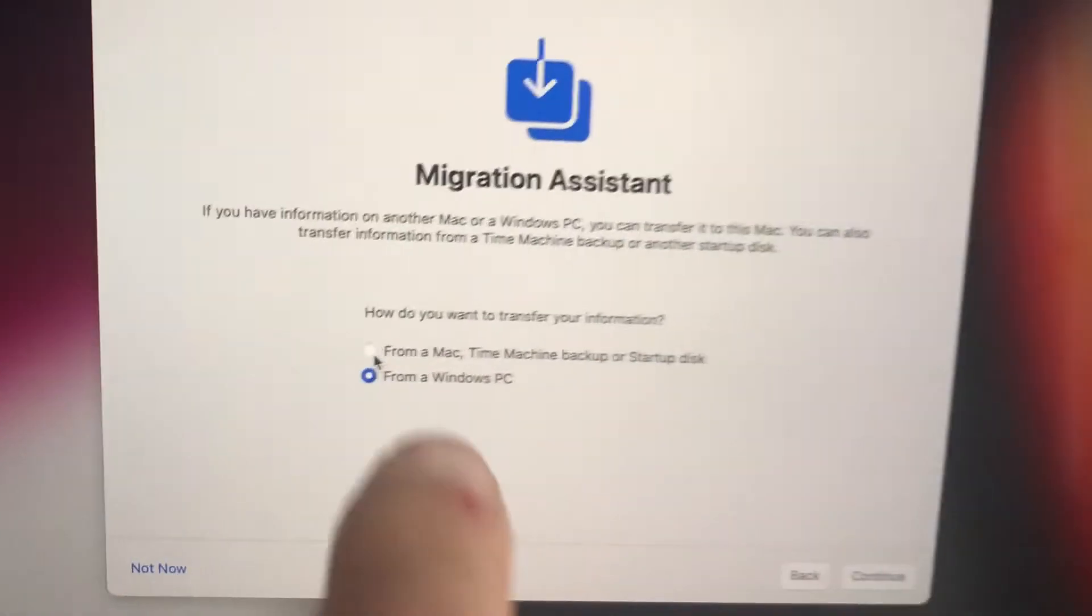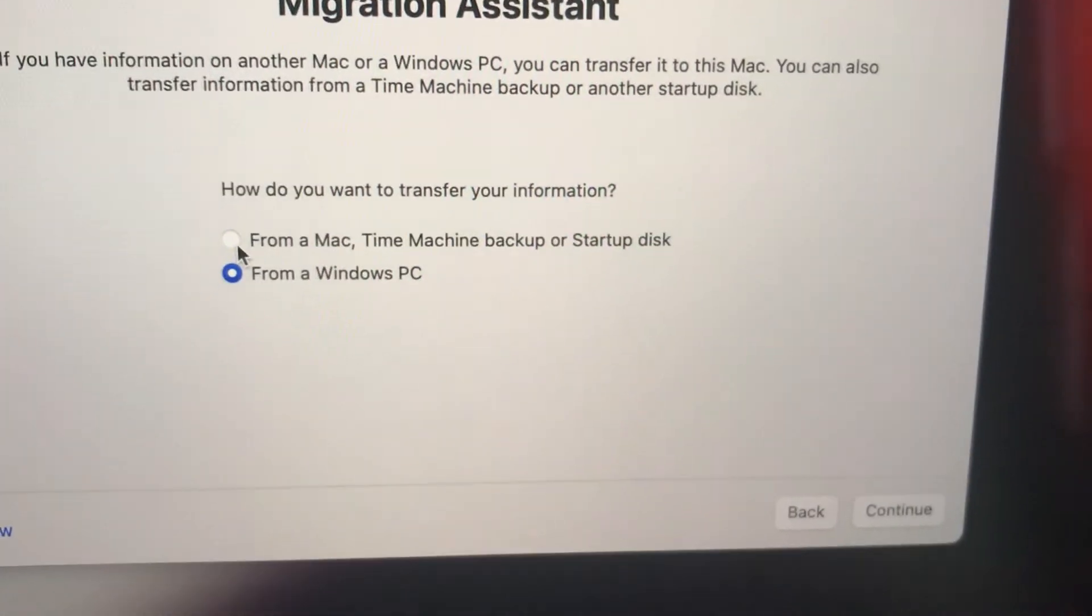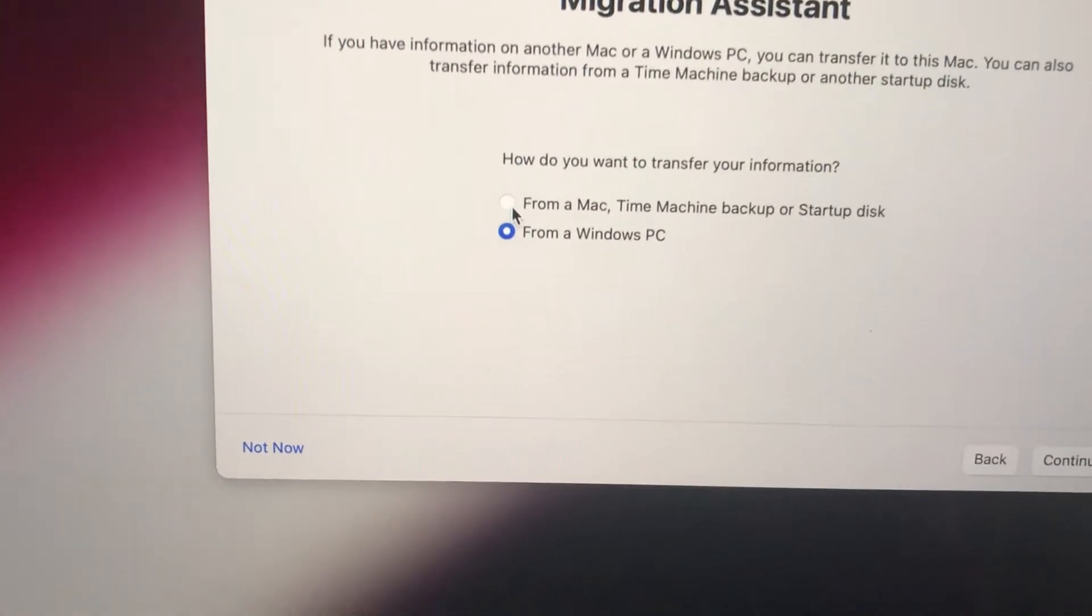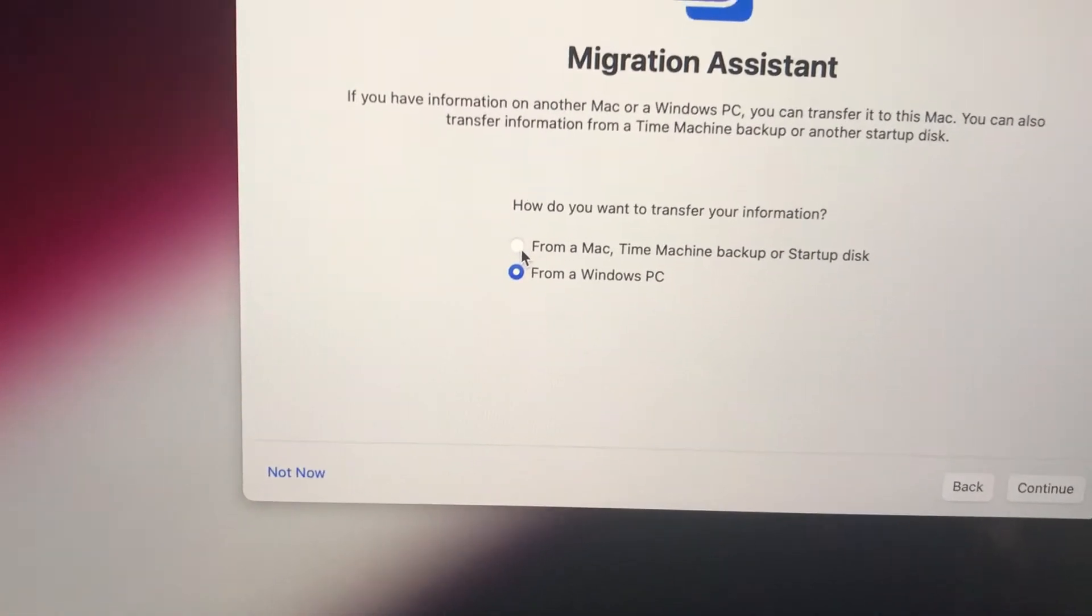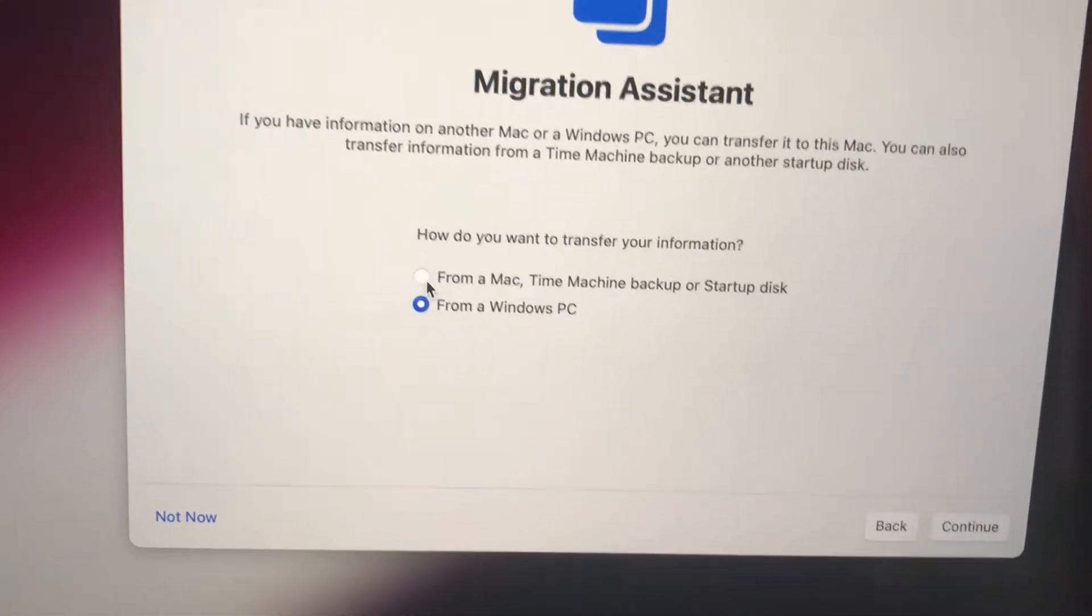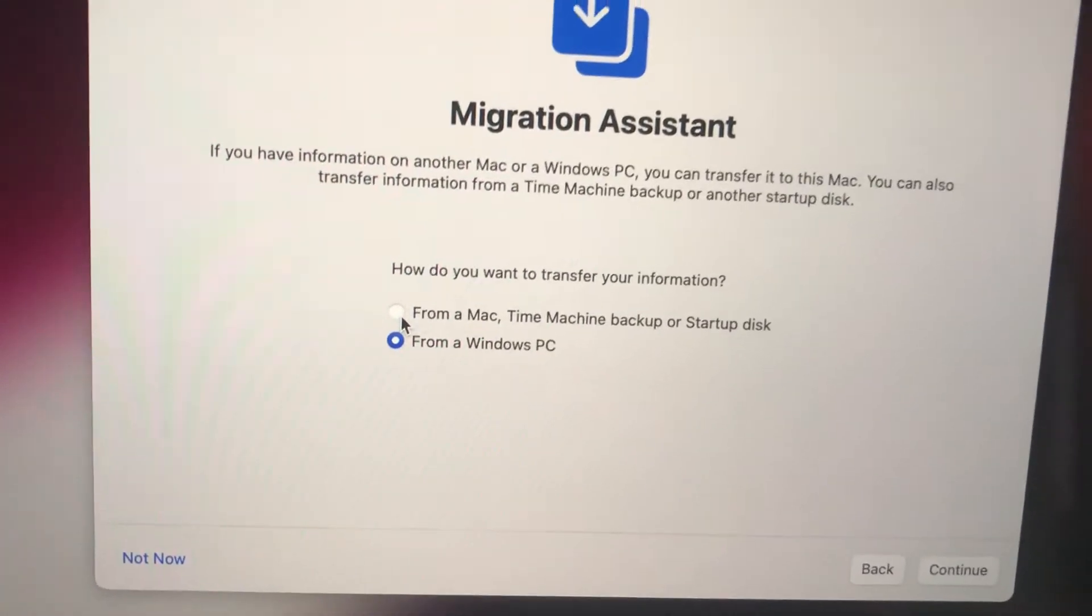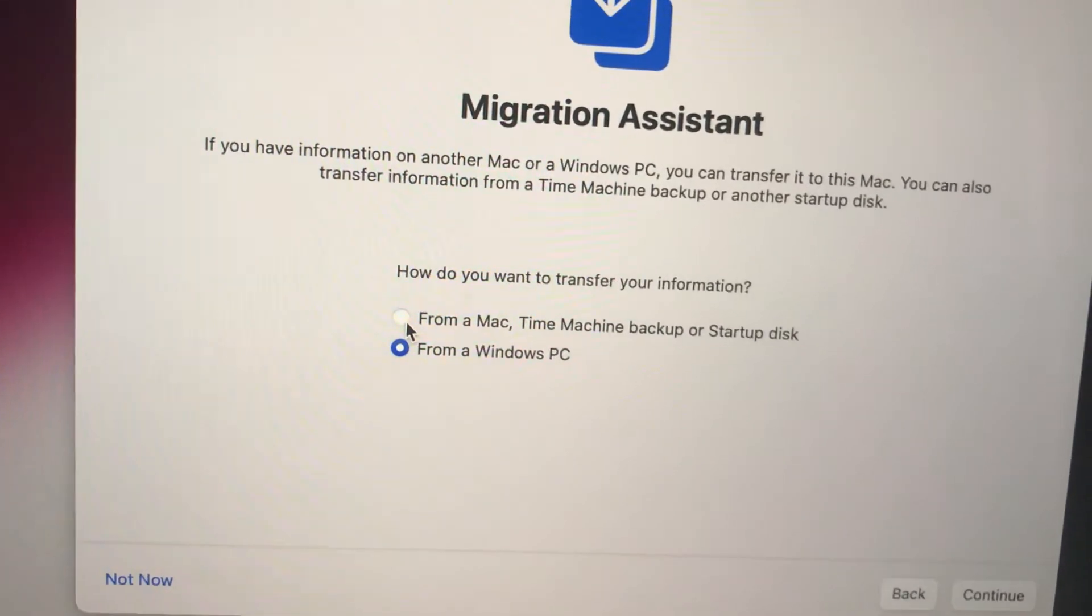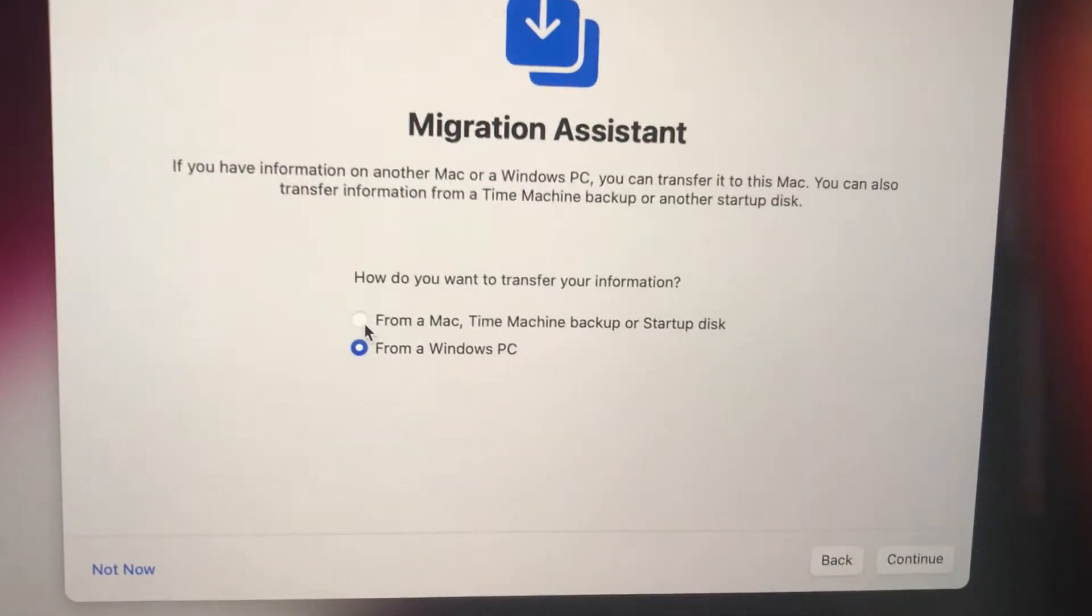I've tried both options - the first option from a Mac time machine backup or startup disk, and also Windows PC. I've tried both selections but I'm not familiar. I've never owned a Mac before. This is a MacBook Pro and I don't know what Time Machine backup means. It makes me think of the movie Back to the Future.